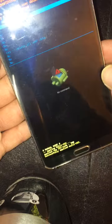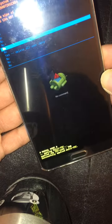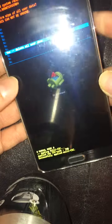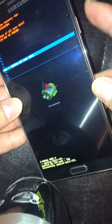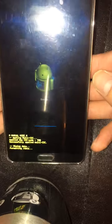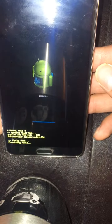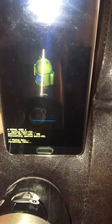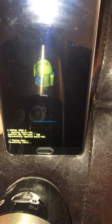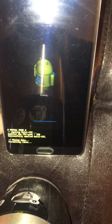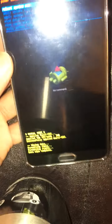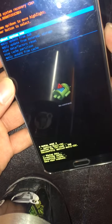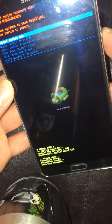Now go down to 'delete all' — it's erasing — and then select 'reboot system now.'